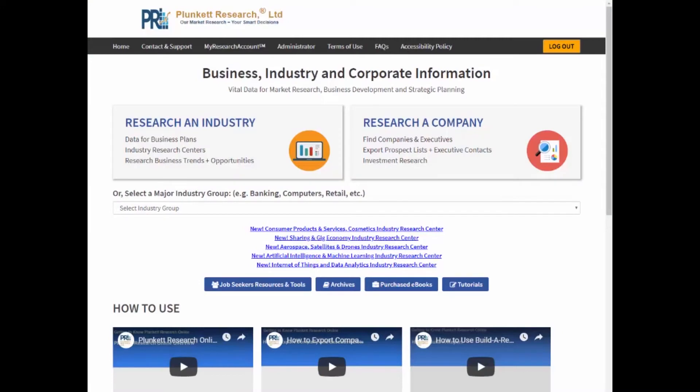Hi, this is Jack Pluckett. Today we're going to talk about how to use Pluckett Research Online. I'm going to show you the great features of Pluckett Research Online, which we sometimes call PRO, and dive into some really deep uses that you'll love.